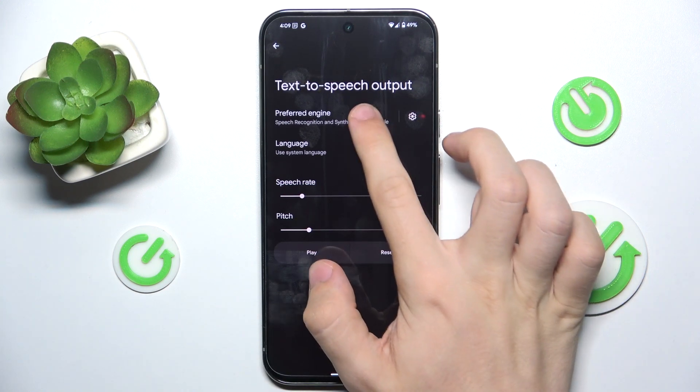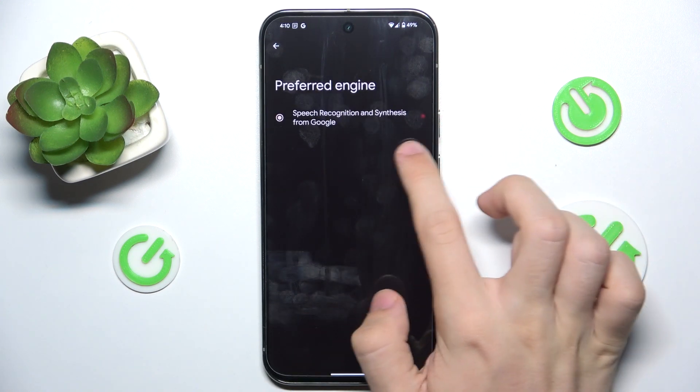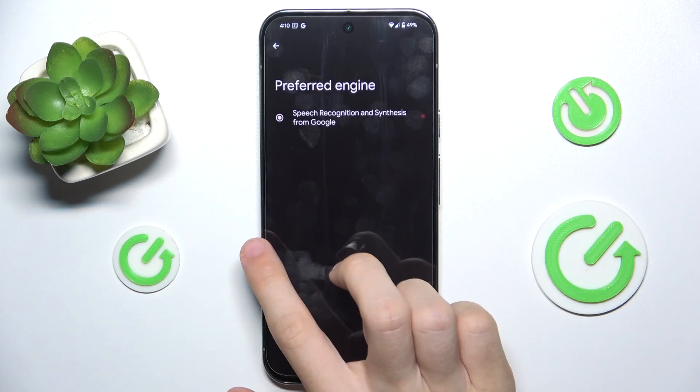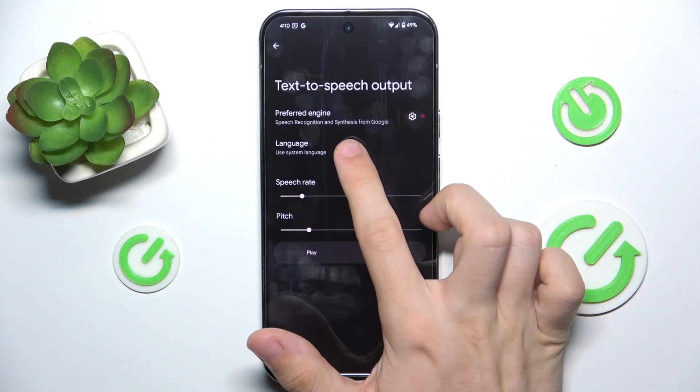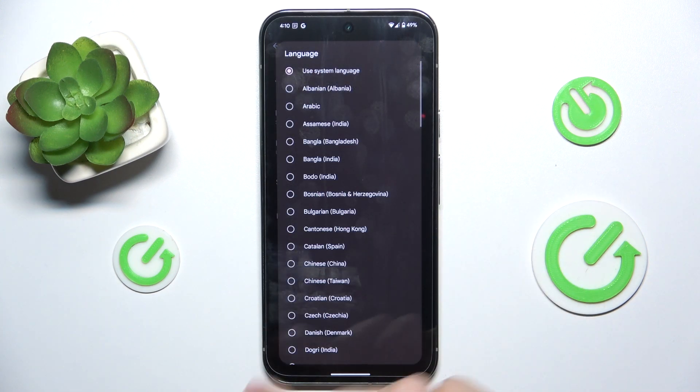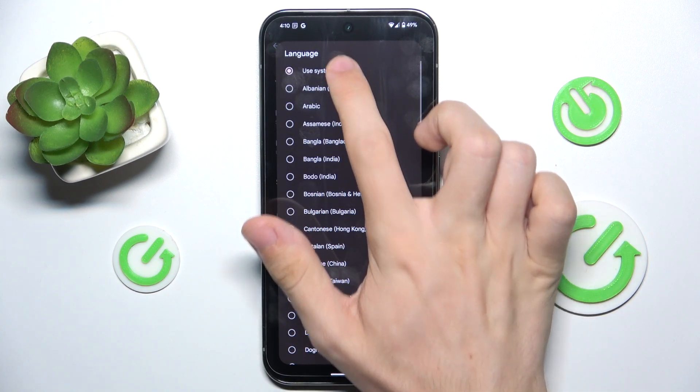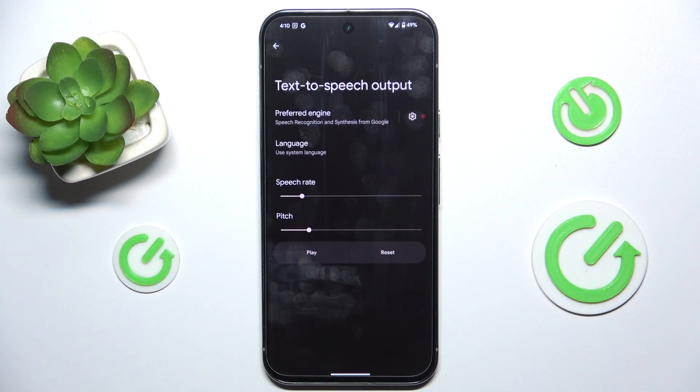Now you can choose a preferred engine if you have different ones installed. You can also change the language — I'm going to set the system language.